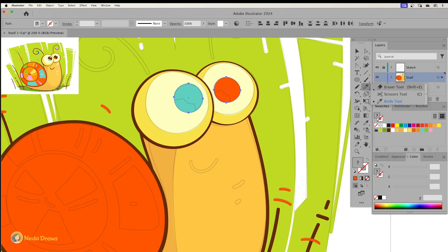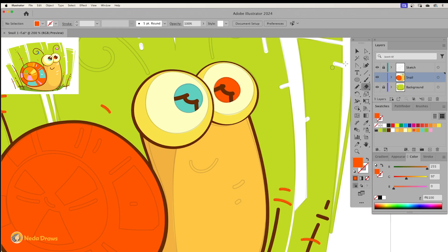It's so fun to create organic shapes using the eraser tool. To clean up the extra parts, I simply select them and press the delete button on my keyboard.